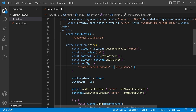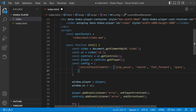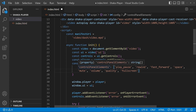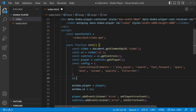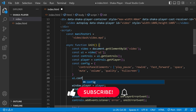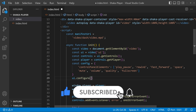Now we need 'rewind' and 'fast_forward'. Then give a 'spacer' so that elements on the left stick to the left and elements on the right go to the right, with space in the middle. Then add the 'mute' and 'volume' options, followed by 'quality' and 'fullscreen'. Now set the configurations using ui.configure() and pass the constant inside it.